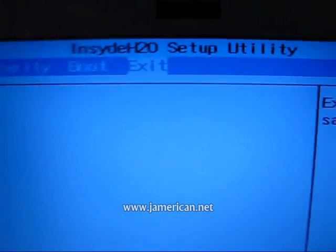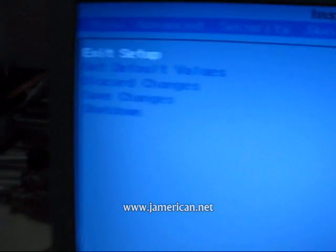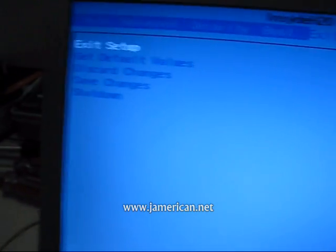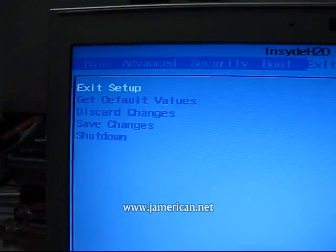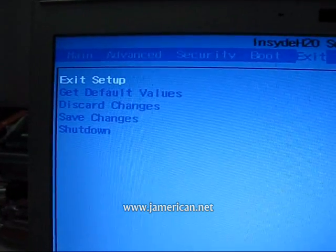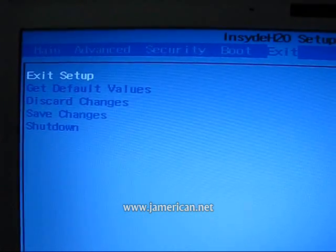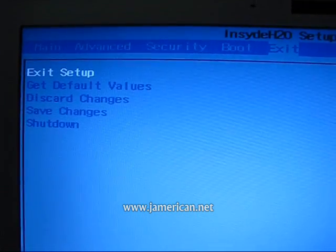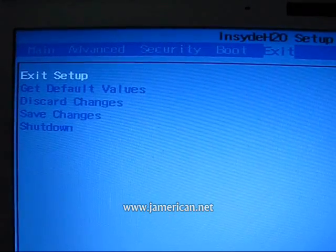You know what the answer is, everyone, ladies and gentlemen? Linux. So you probably didn't expect me to say that, but it's the truth. I'm going to show you the stages that I took to boot from the SSD.